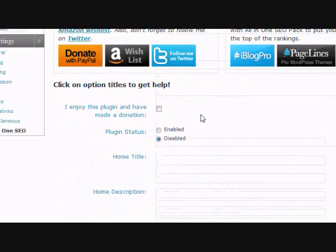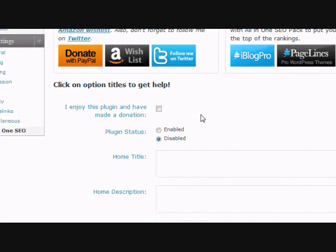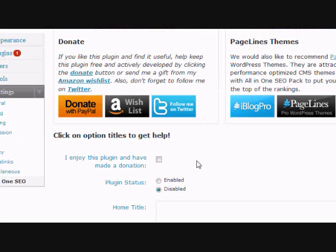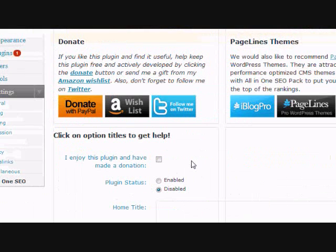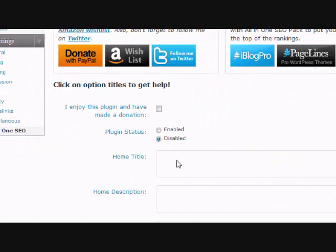You don't have to use it at all. If you don't, it'll just use what Google finds on the homepage. But this is good if you have particular keywords you want to target—what you put here will be shown in search engine results.